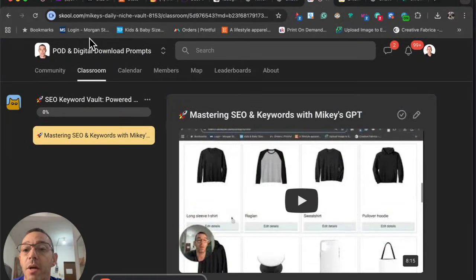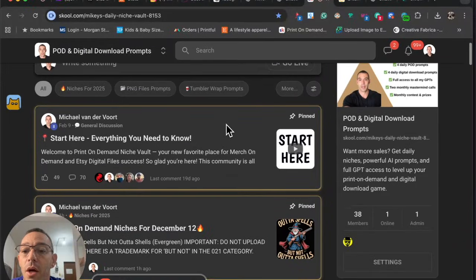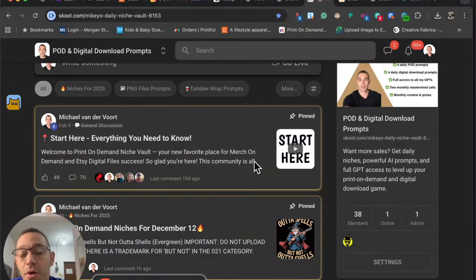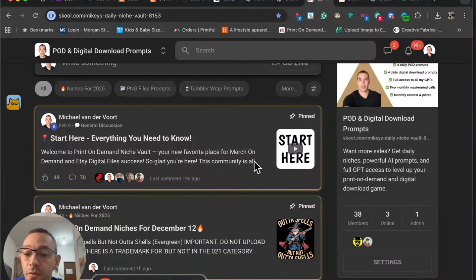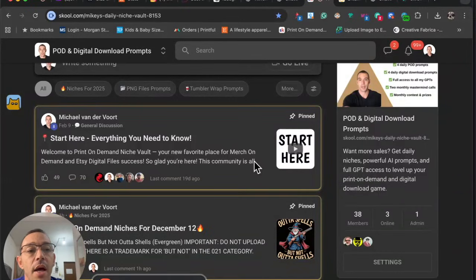Let me know what you think. If you're looking for a community so you don't feel alone on this print-on-demand journey, consider joining my School community — we have lots of supportive Merch on Demand sellers, daily prompts and niches for both Merch and Etsy, and I don't take any days off. It's only $24 a month. If not, that's all good — I'll continue making free content here on YouTube. Make sure to comment, like, and subscribe, and I'll see you on the next one. Adios!